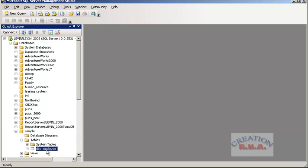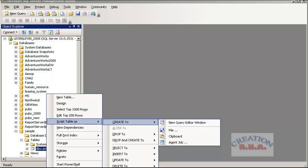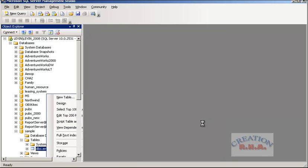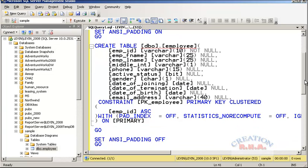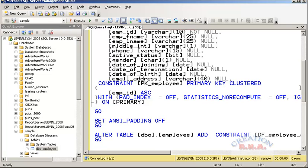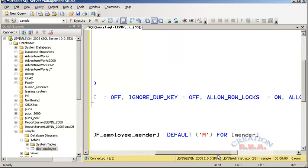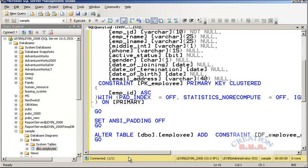Now we have created a table. Let's script the table and see what it actually shows in the script. When I right-click the employee table, I have this menu that shows 'Script table as Create to new query window'. Here we are — it has already scripted the table I just created. It shows a constraint for the male default as gender, and there is another constraint — the primary key constraint.